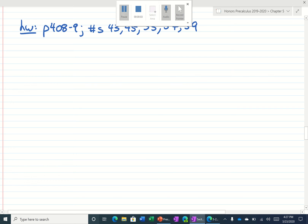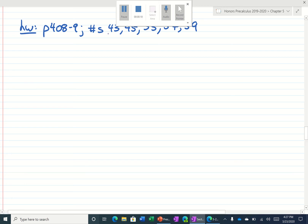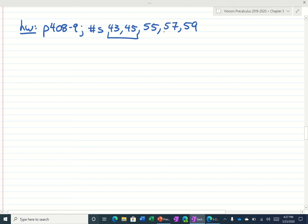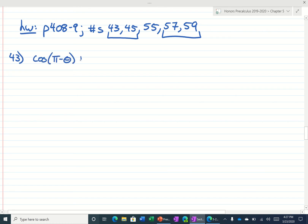Let's take a look at some of these homework problems. I'll do 43, 45, and then 57 and 58. 55 looks pretty good. So let's start with number 43. Number 43 says the cosine of pi minus theta plus the sine of pi over 2 plus theta is equal to 0.